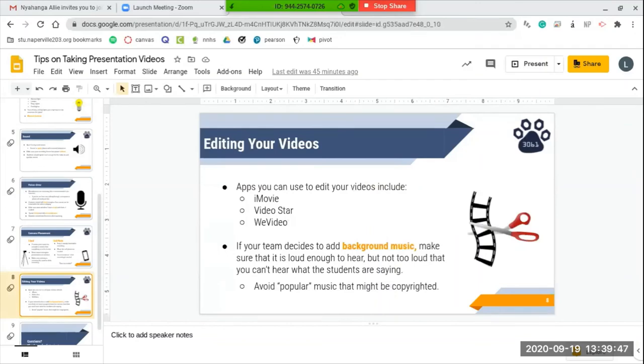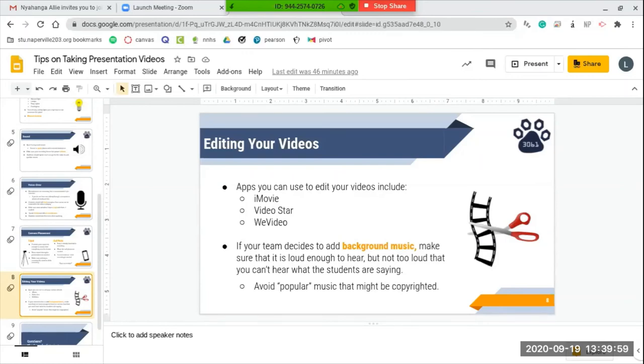There are lots of different apps that you can use to edit your videos, and some of them include iMovie, Video Star, WeVideo. But there are so many other softwares—if you're comfortable with a different one, go ahead, use that. If your team does decide to add any background music, make sure that it is loud enough to hear but not so loud that you cannot hear what the kids are saying in the presentation.